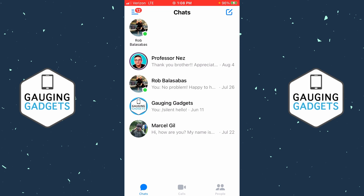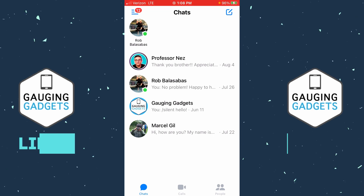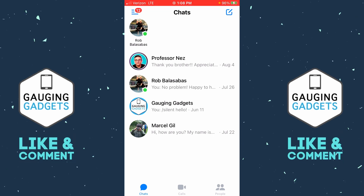Also consider subscribing to my channel, because that really helps me out. Now before we get started, it's important to note that if you block someone on Messenger, they will not be notified that you're blocking them. There's no way of them knowing unless they try to contact you or look at your profile.